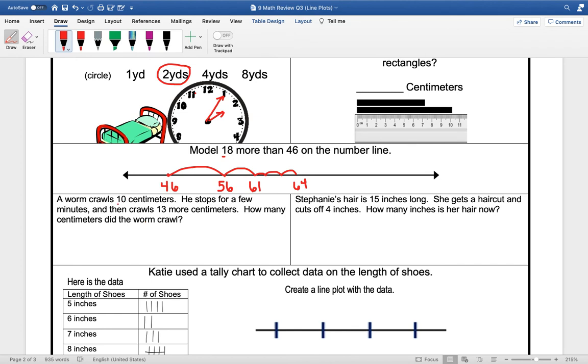A worm crawled 10 centimeters. He stopped for a few minutes and then crawled 13 more centimeters. How many centimeters did the worm crawl? So we're going to add these two together. 10 plus 13 would be 23 centimeters.